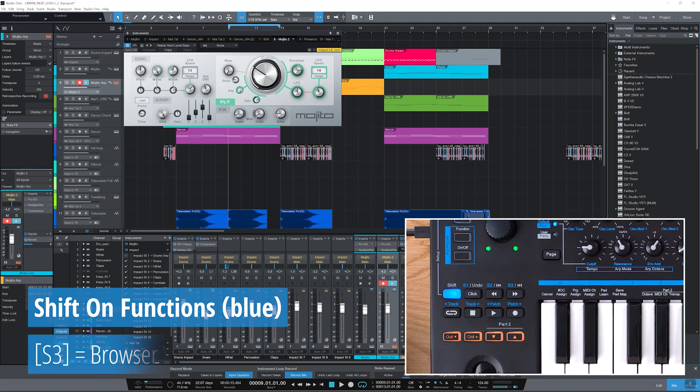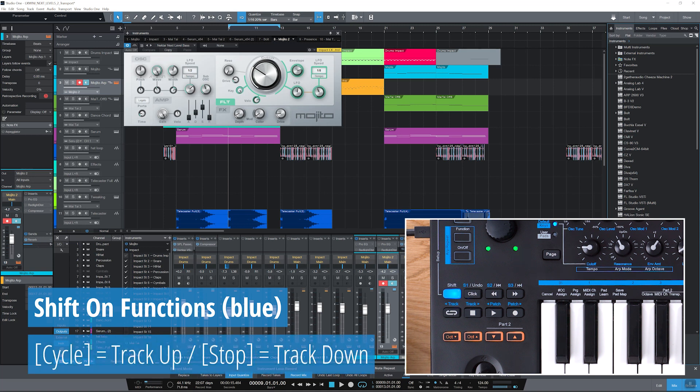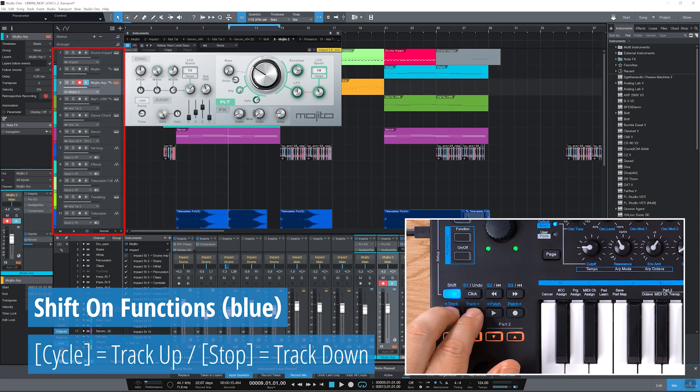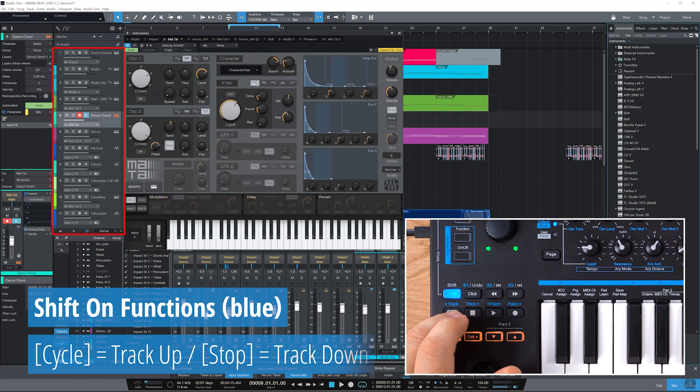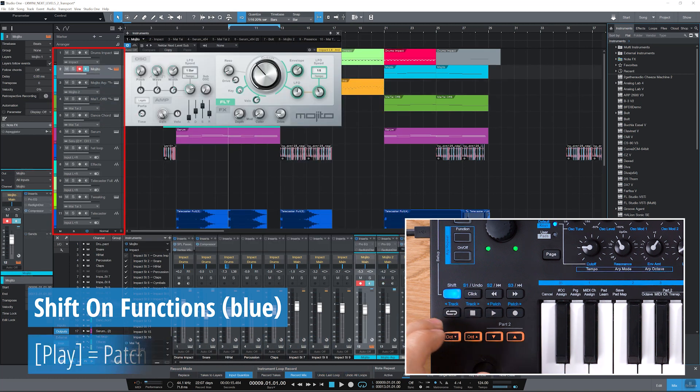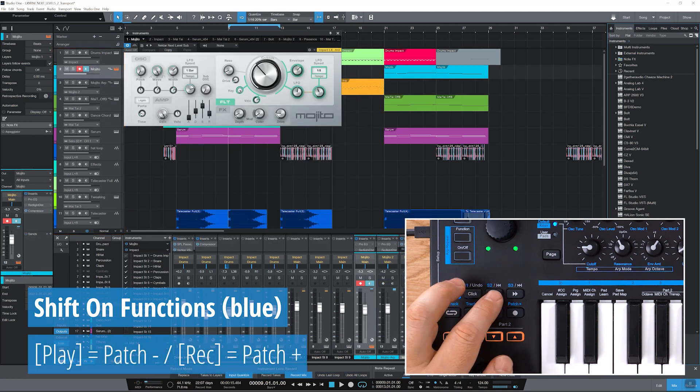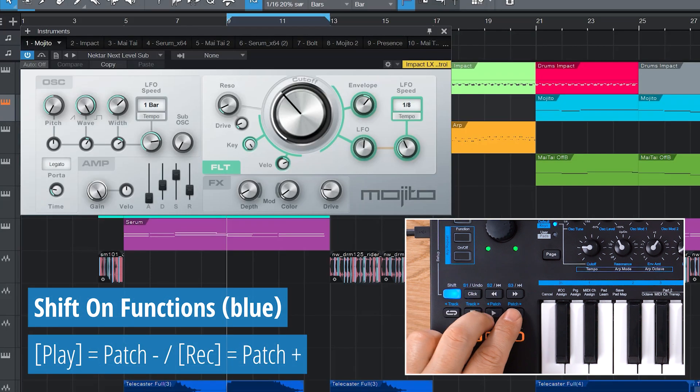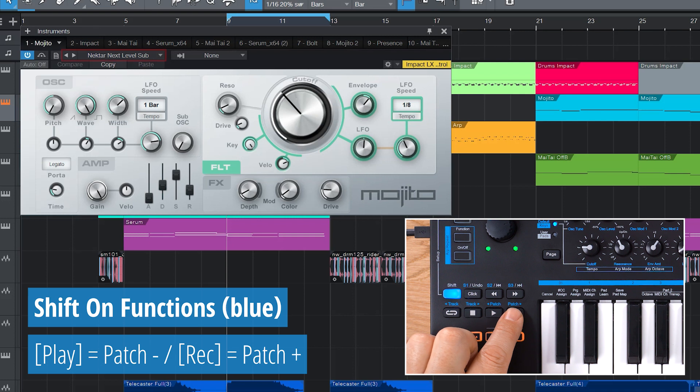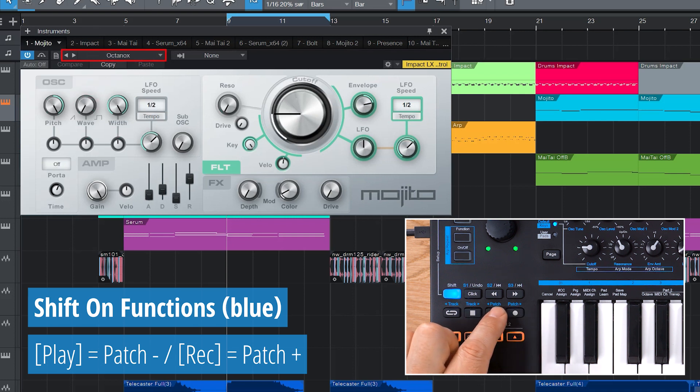The second row is now assigned to track and patch selection. Track up and track down navigate through your tracks. And patch up and patch down step through an instrument's Studio One patches, like you can see here.